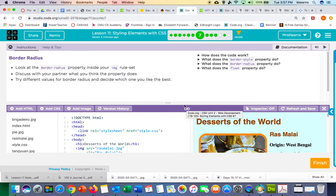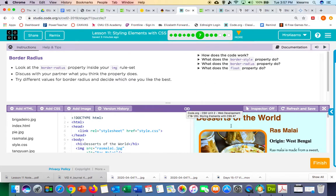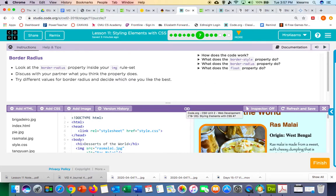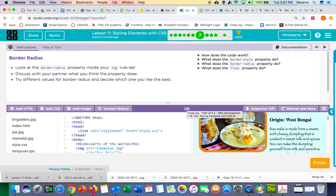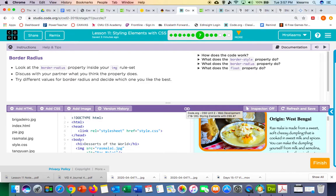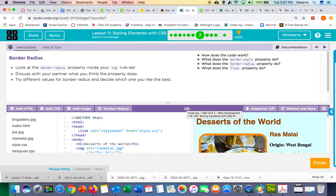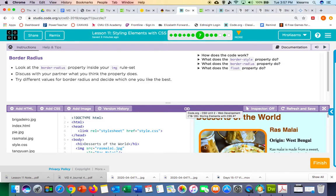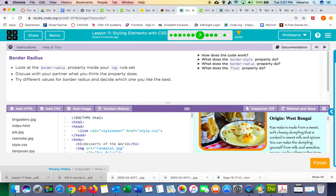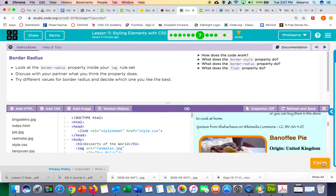We left off on level 7, in which we talked about borders and border radius. So you should have a different color or different style border on your dessert pictures here. I'm going to press finish.